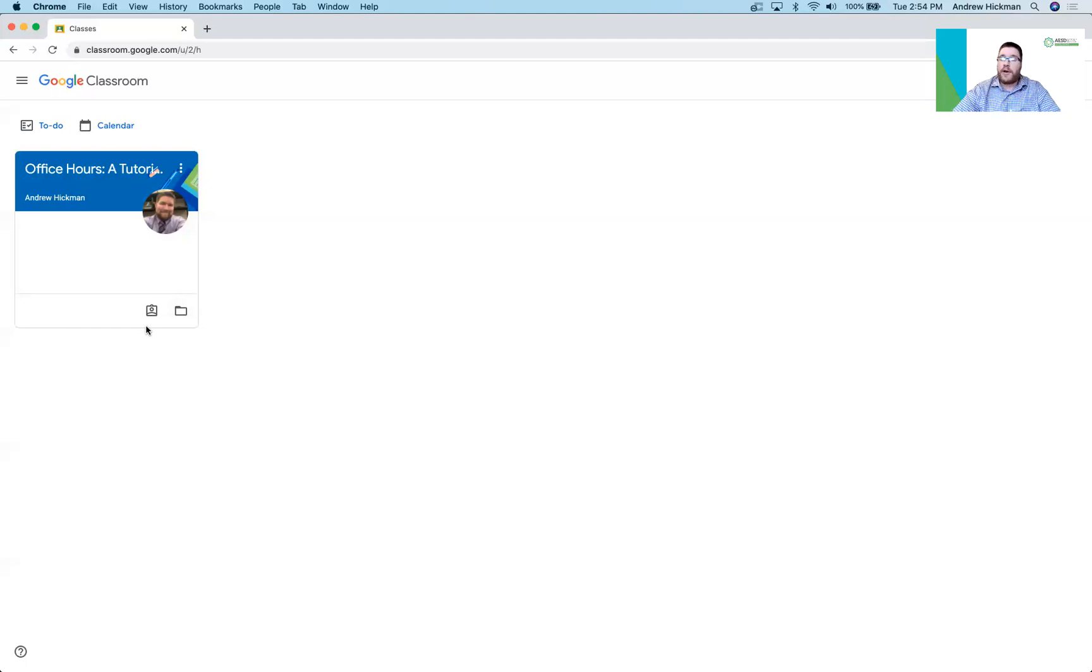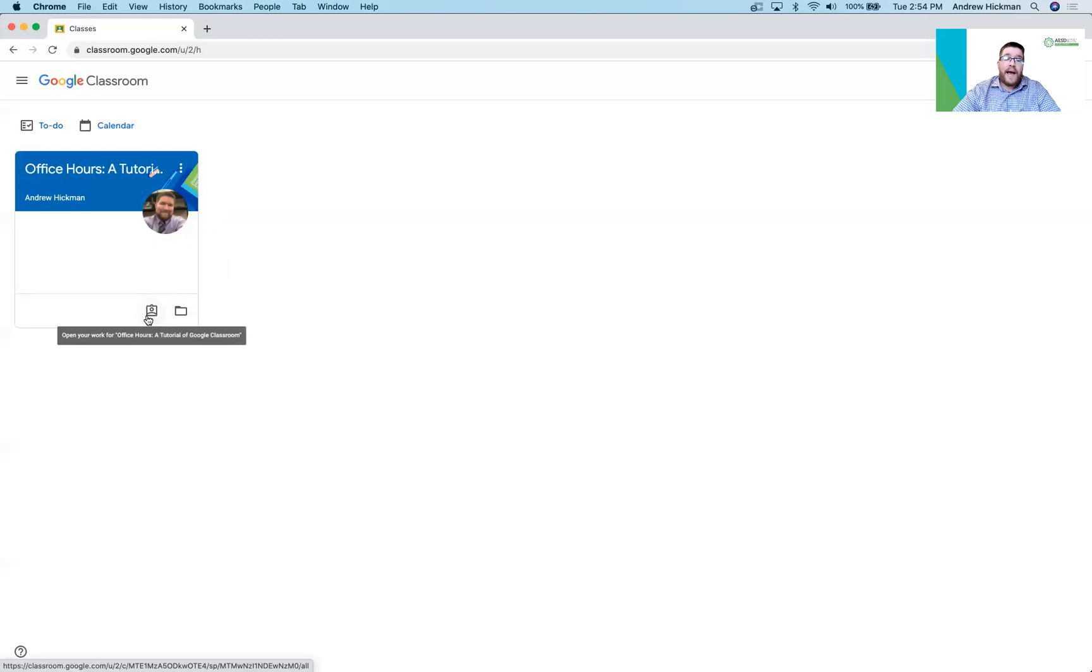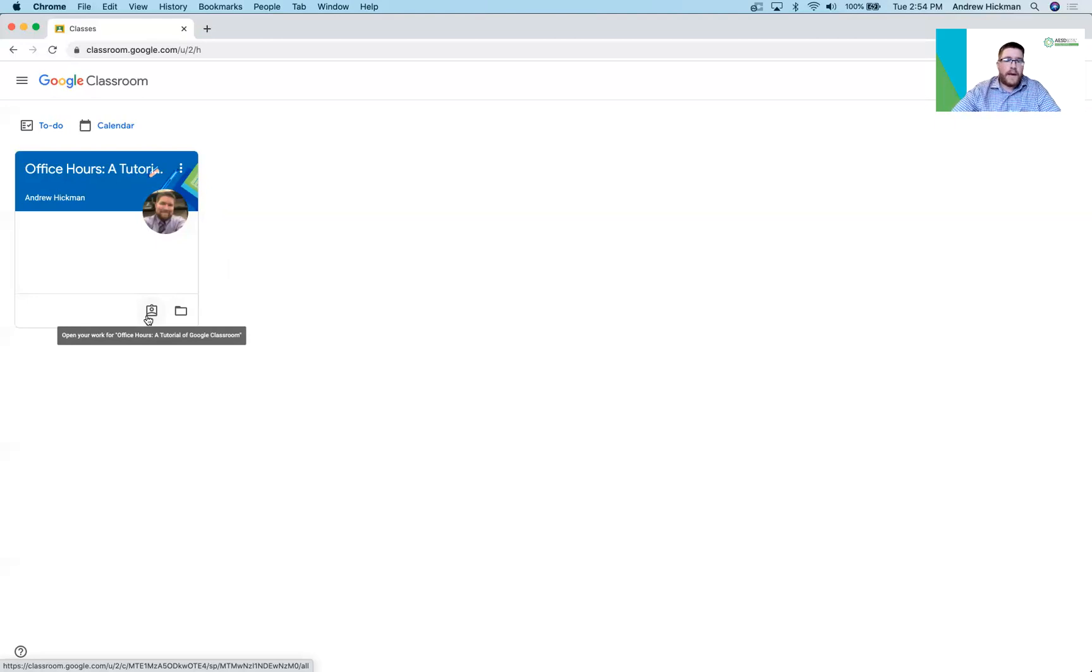The first thing I want to notice is on this card for this class, I have this option here. It says open your work for and then the class name. So if I click this it will take me to all available work that this student could do.